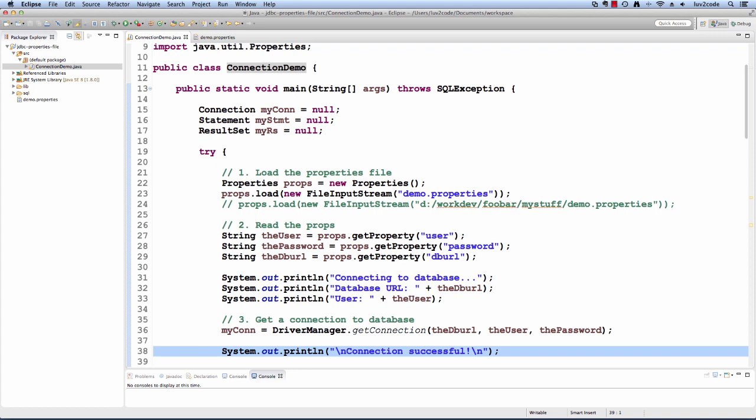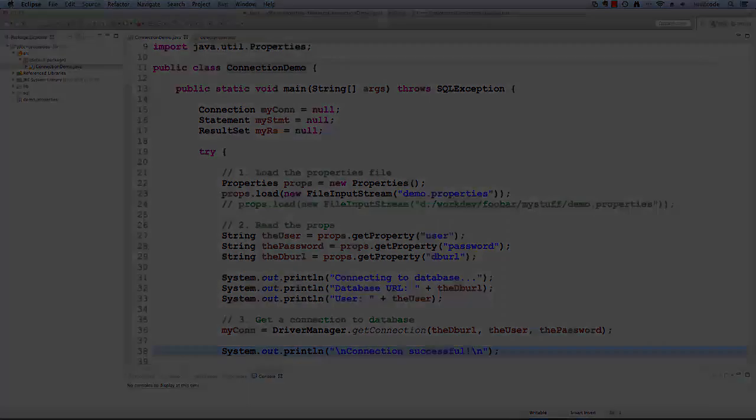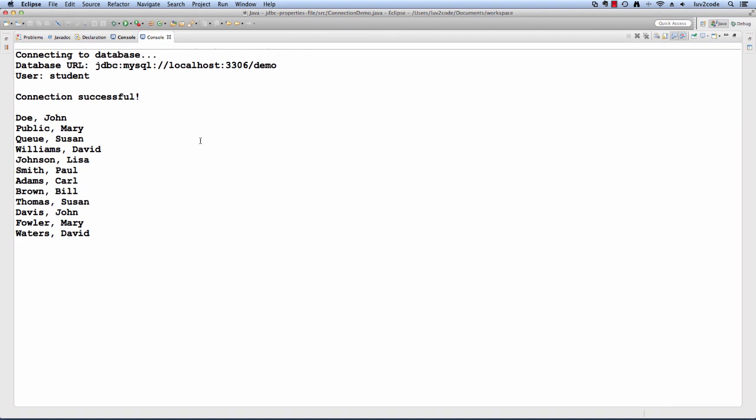If everything is successful, then we'll print out connection successful. All right, so let's go ahead and run the program. We'll see the output here, connecting, shows you the database URL and the user ID and everything is successful. We get the connection and then we just print out the employees from the database and that's it.